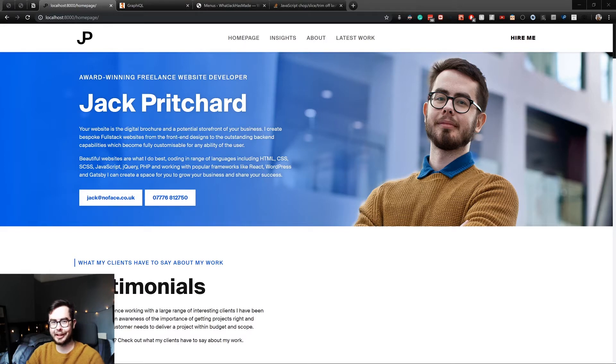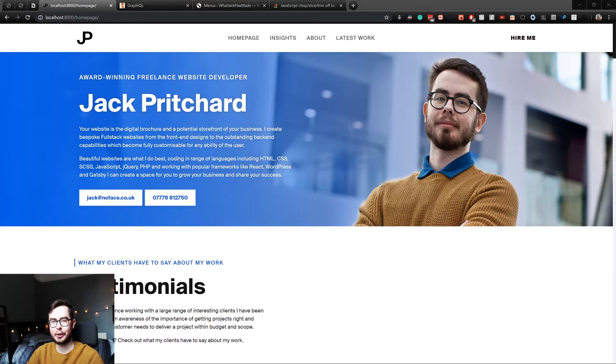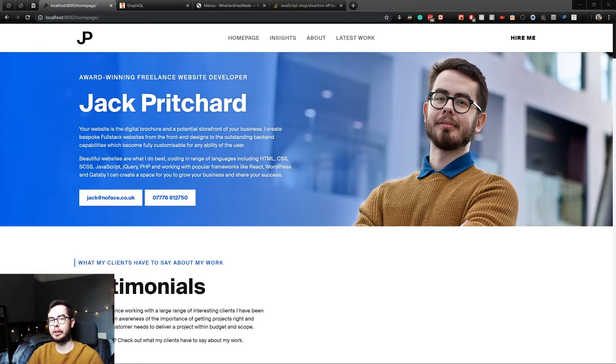Hi, welcome back to what Jack has made. In this video, I'm going to be going over how you can use your WordPress menus in your Gatsby site.